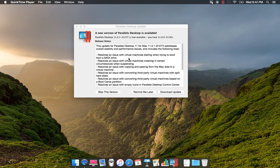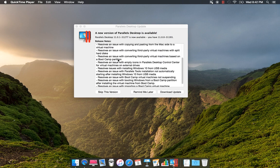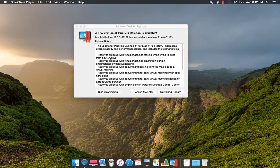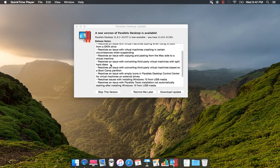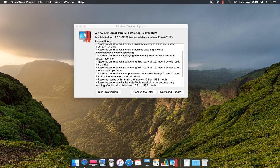Resolves an issue with a virtual machine stalling when trying to boot from a SATA drive. It also resolves an issue with a virtual machine crashing in Yosemite when suspending. Resolves an issue copying and pasting from Mac to virtual machine.